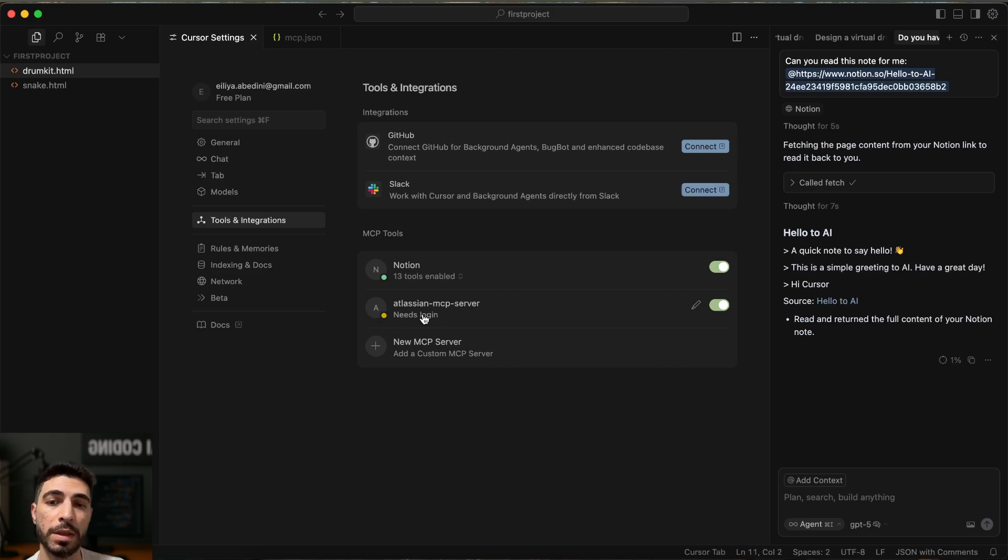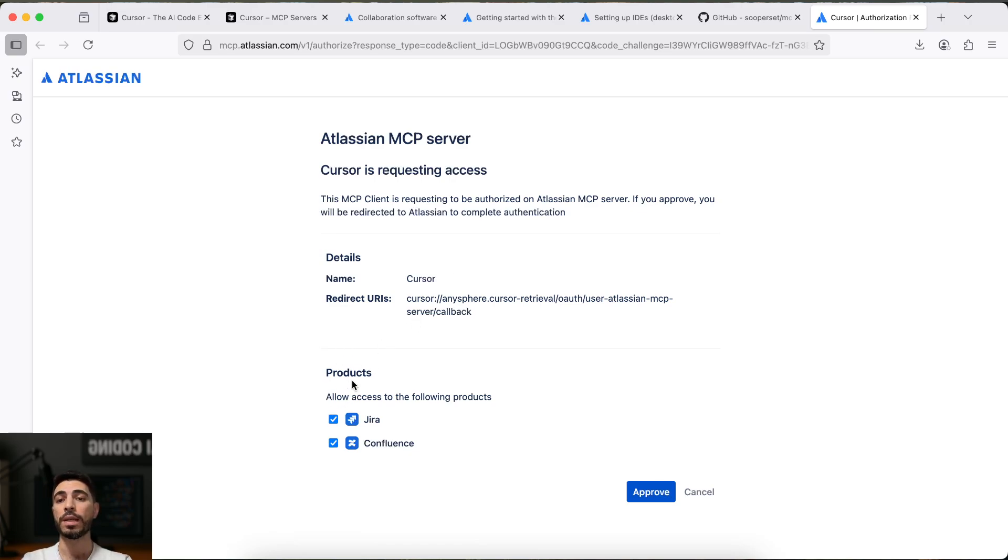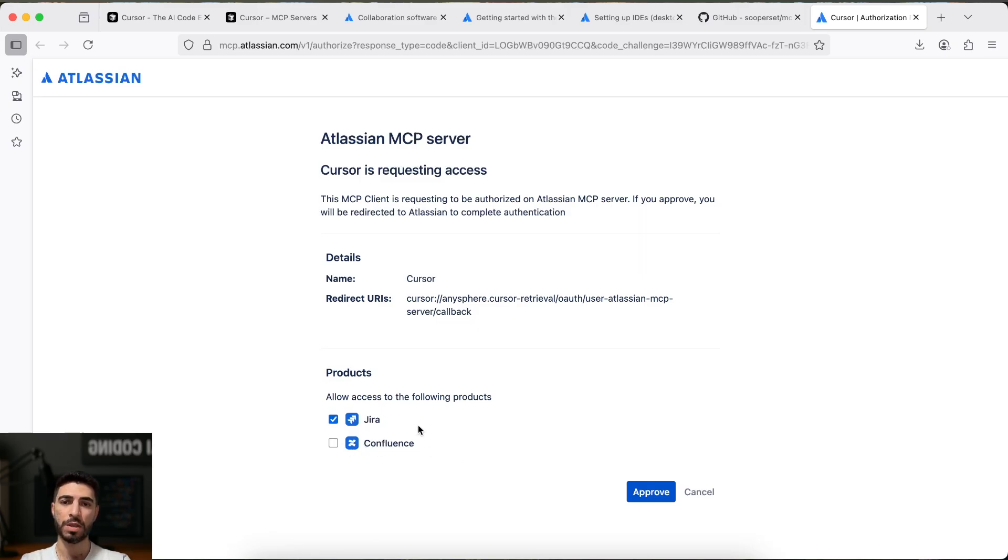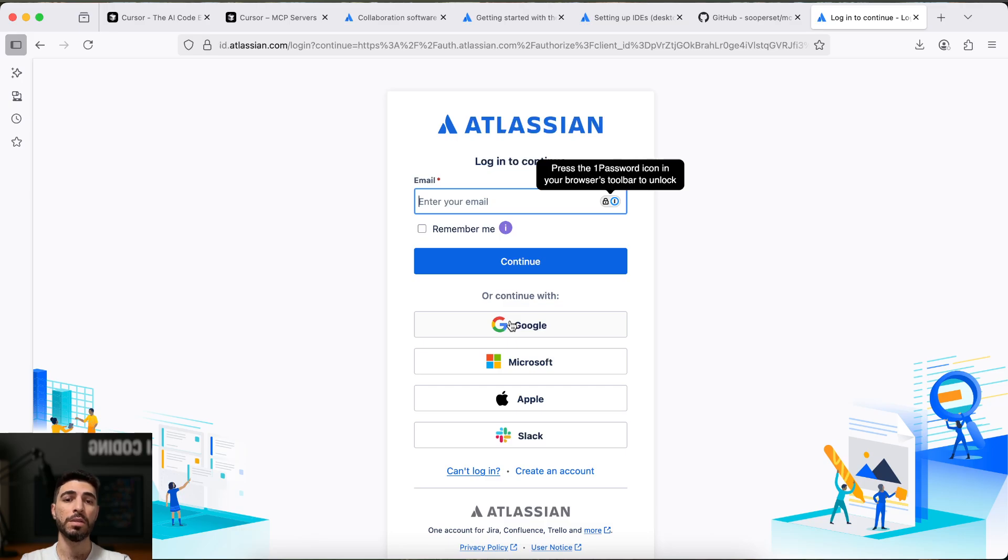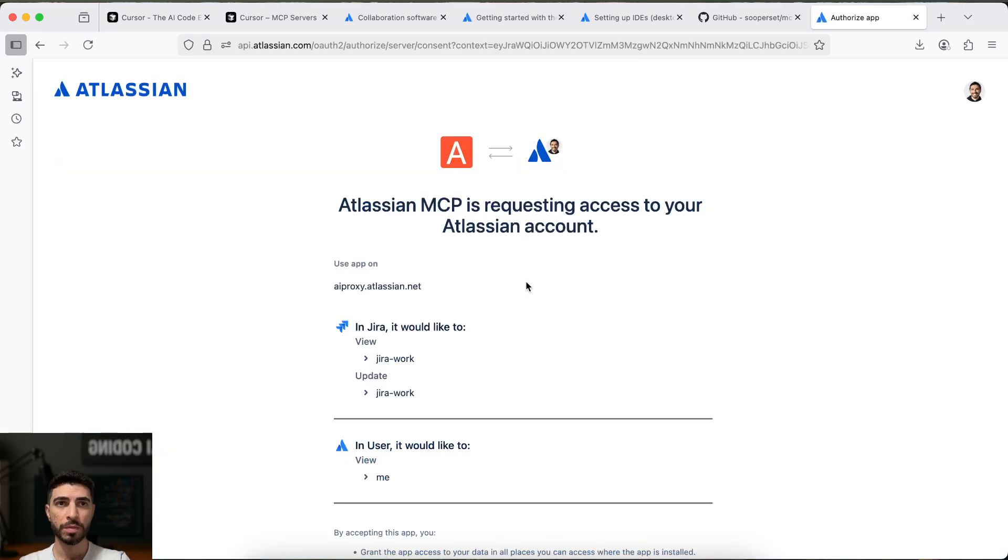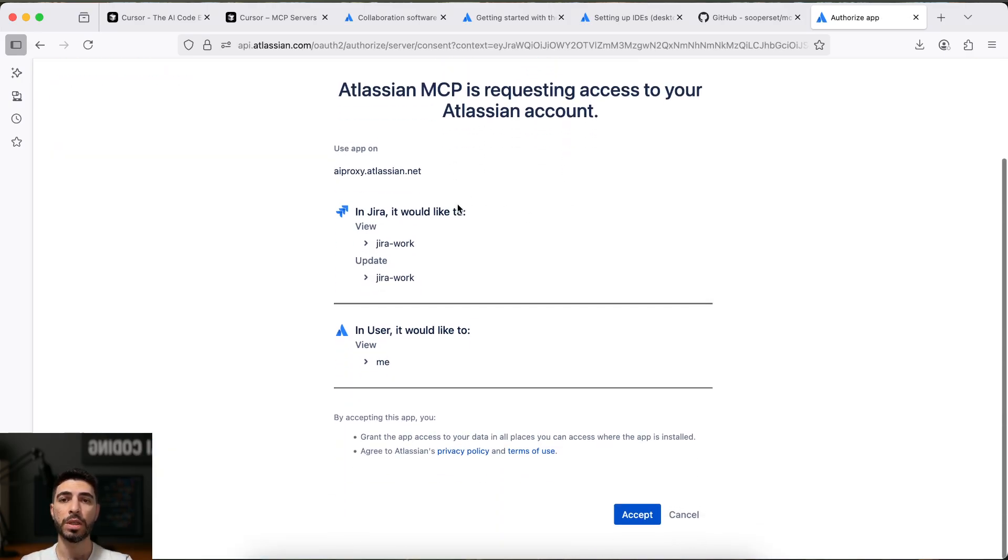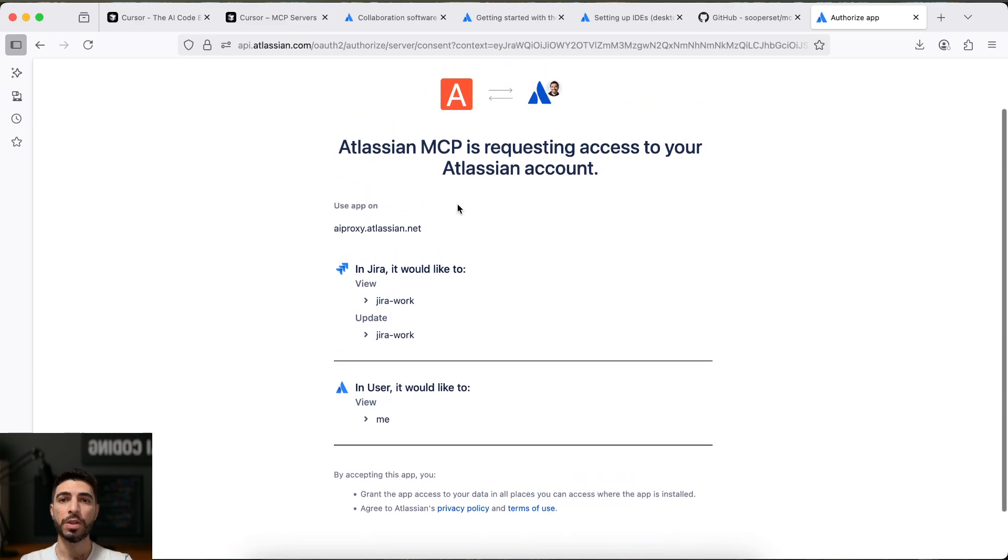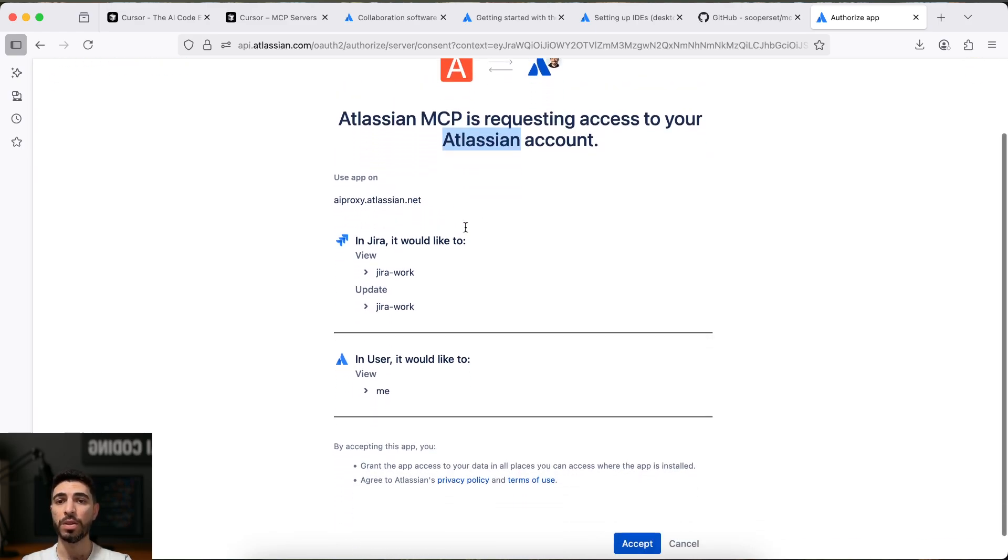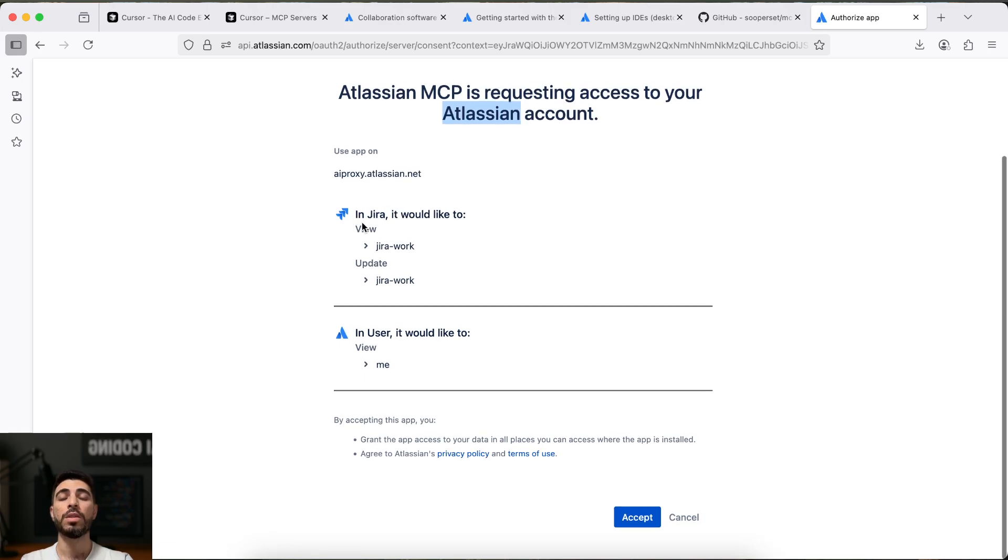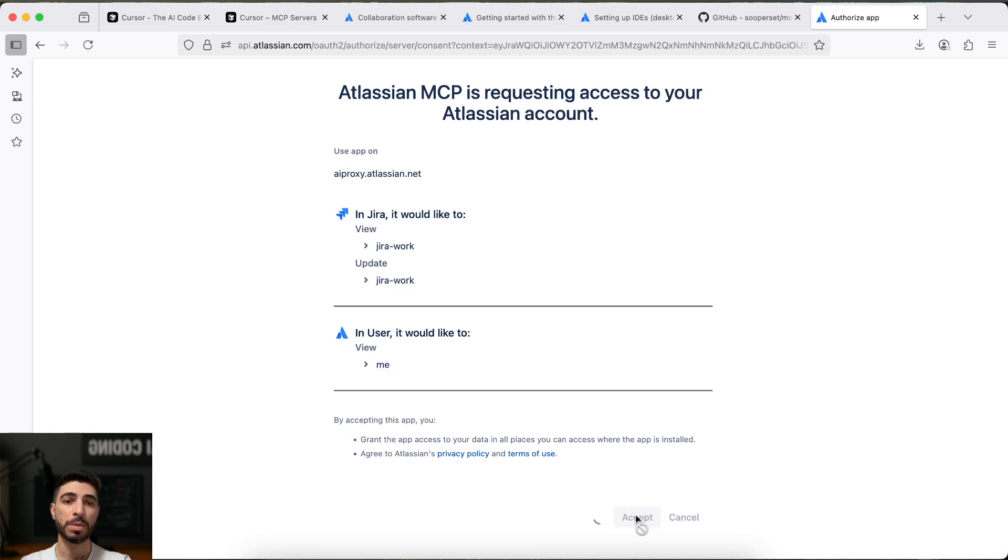So, I click on the login. It will ask me, okay, this is Atlassian. Do you want to give access to Jira and Confluence? So, now I'll just give it to Jira. So, approve. Now, I need to login. So, I will pause it and I will login. And yes, now I'm logged in. And this is what you see after you login. Which is like Atlassian MCP is requesting access to your Atlassian MCP. So, what will happen, if you give the access, it can see everything in your Jira. It can update and you can see the user. So, you just need to accept it.